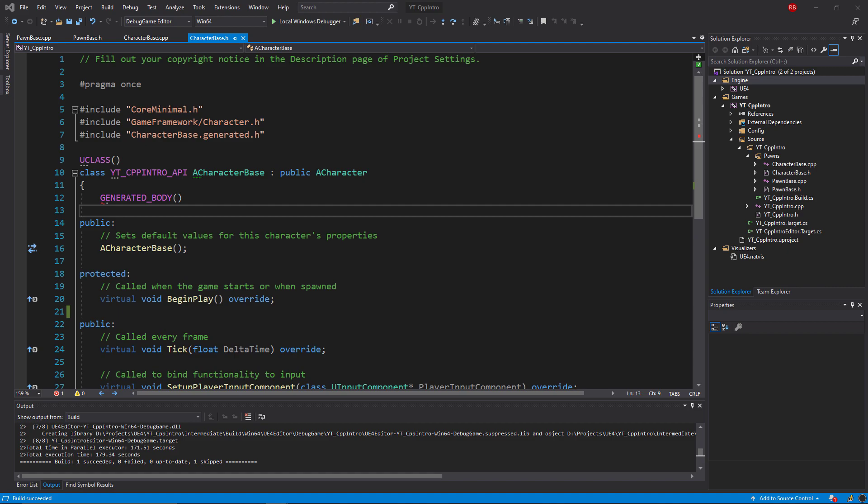You then have the include to the parent character class and the generated.h of the character base class. This final one's really important in the header file, as the generated.h always needs to be at the bottom or the last include in the list.